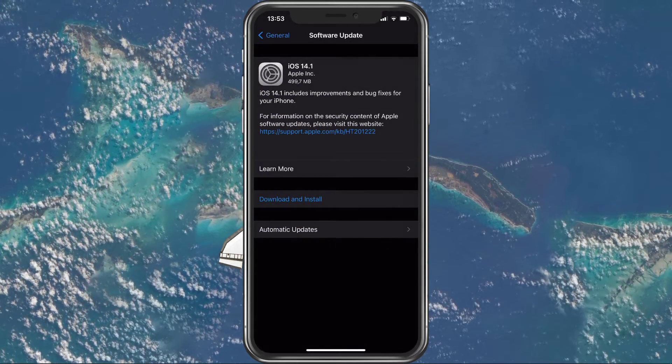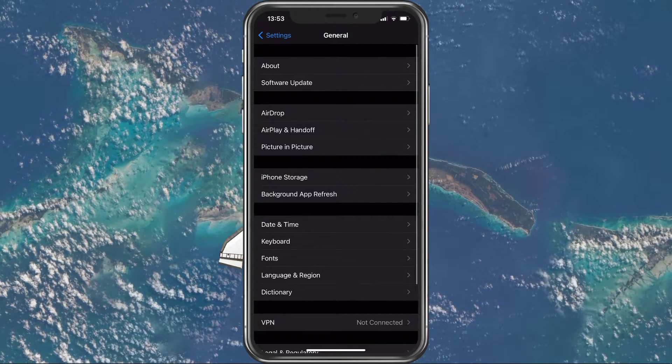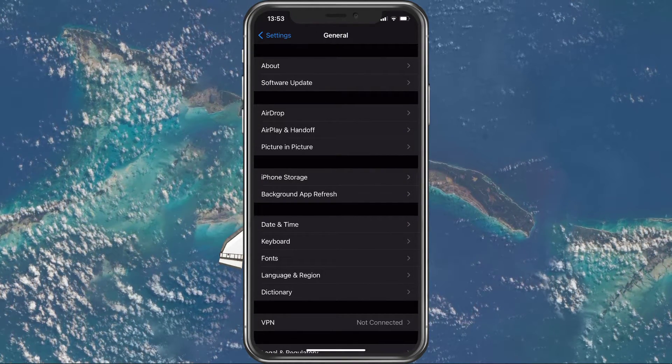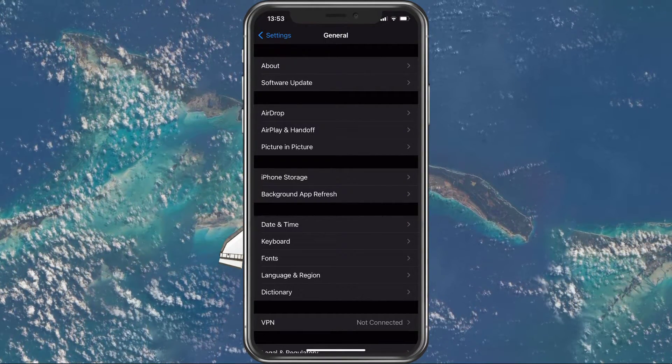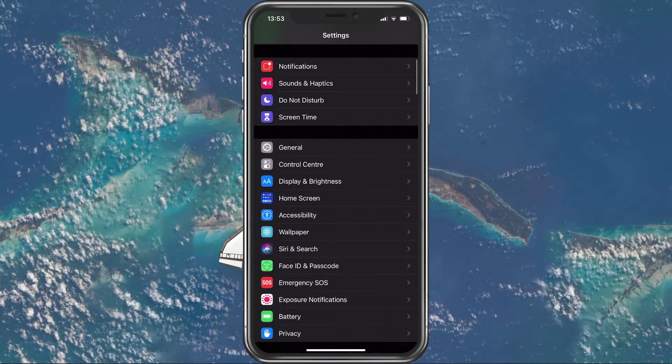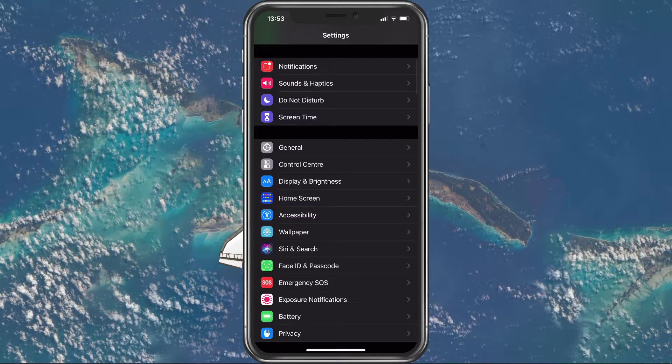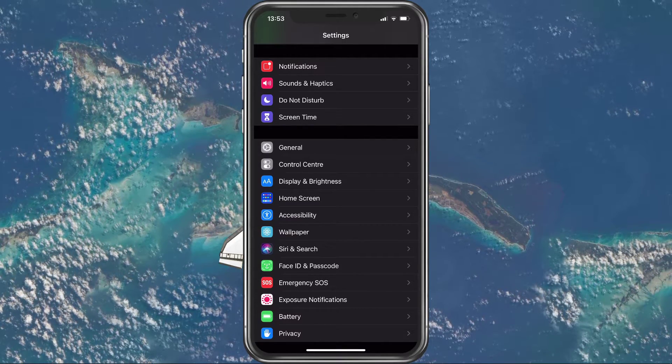When this is done, you should restart your iOS device, as this can restart some processes which could prevent you from sending files using AirDrop.